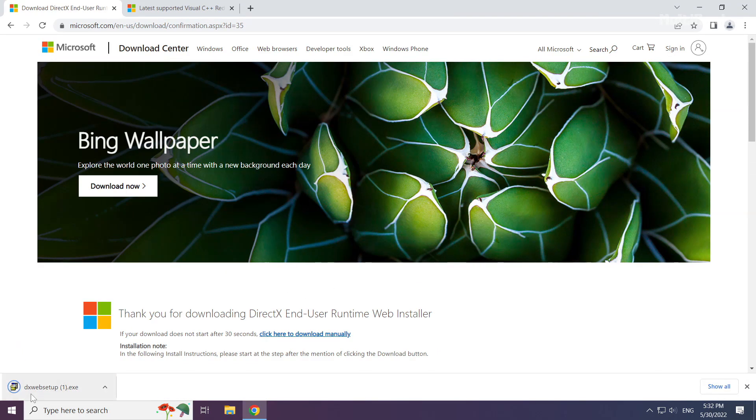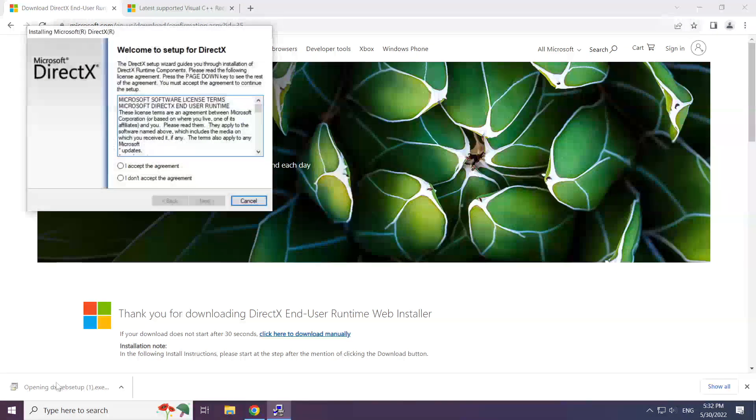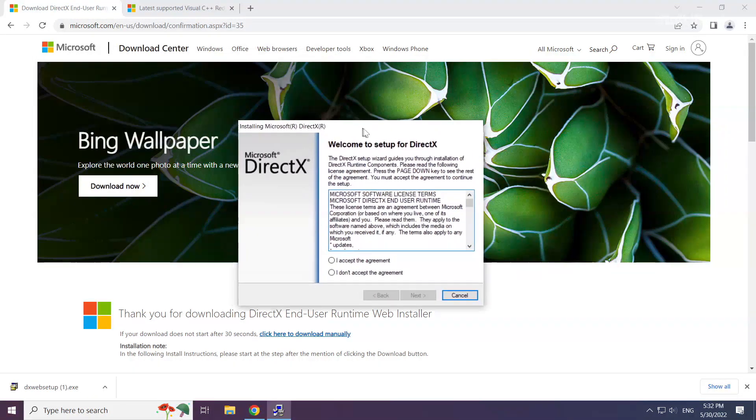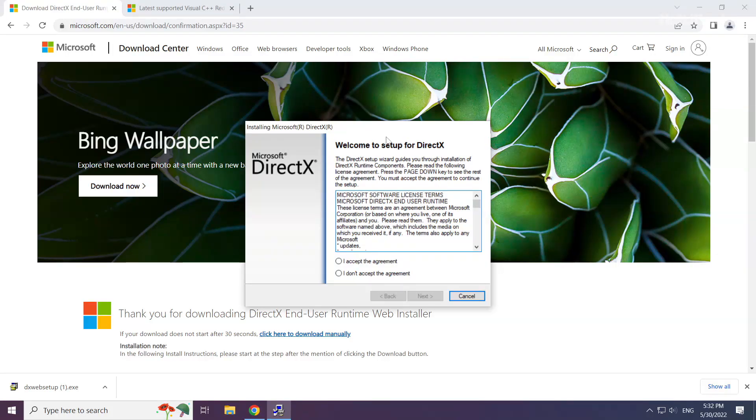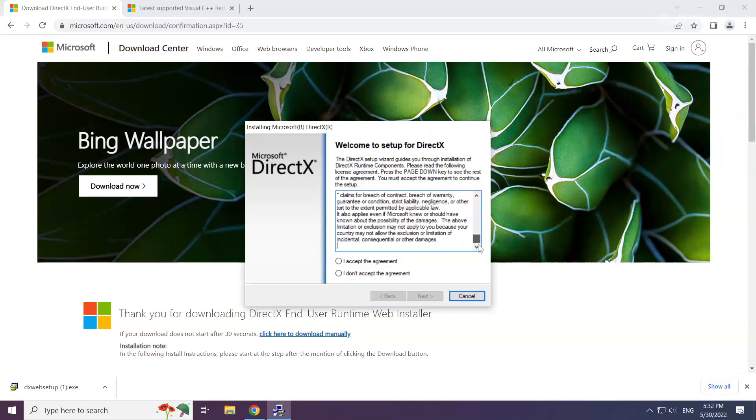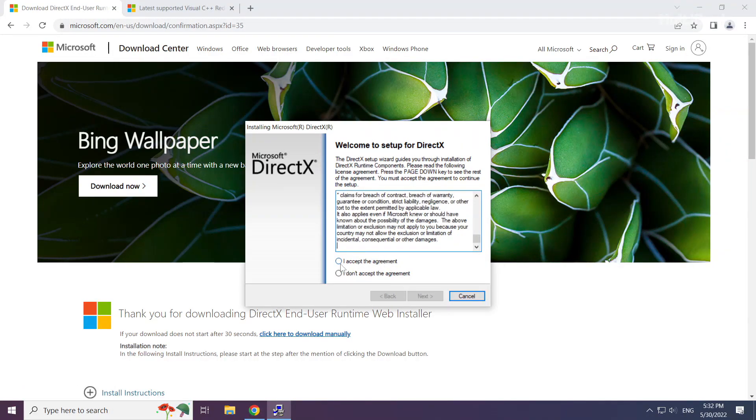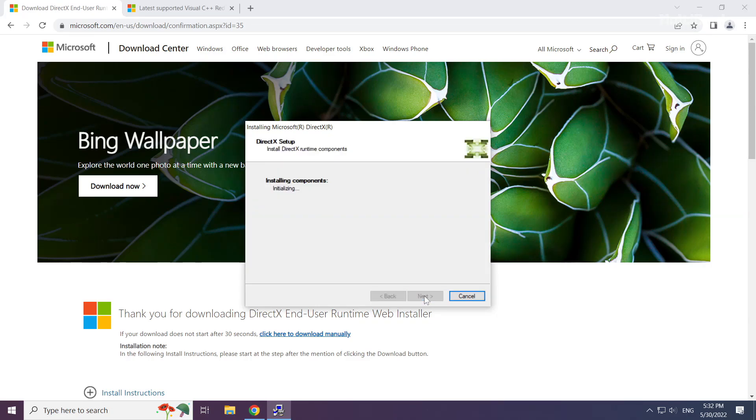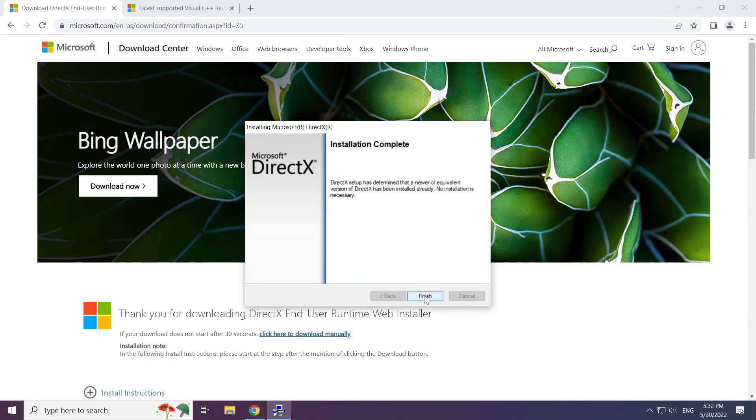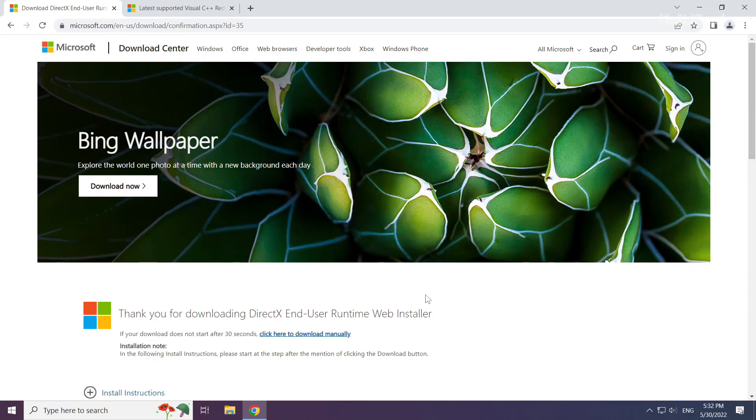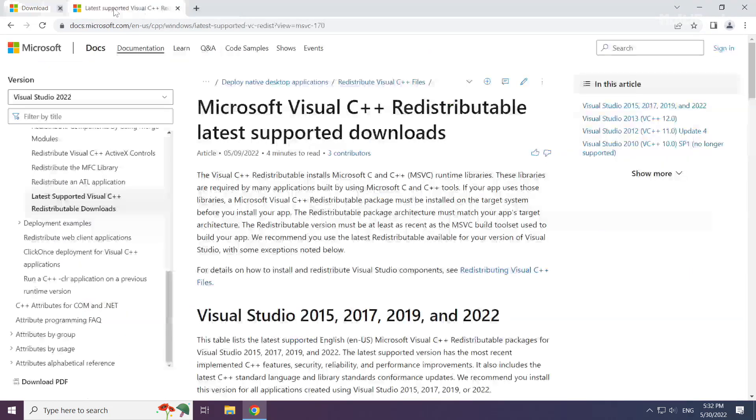Install the downloaded file. Click I accept the agreement and click next. Uncheck install the Bing bar and click next. Installation complete and click finish. Close the DirectX website.